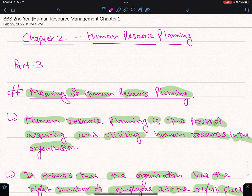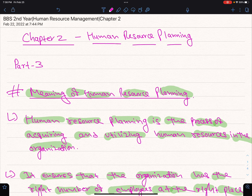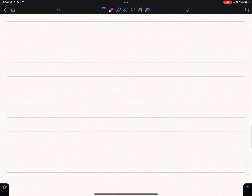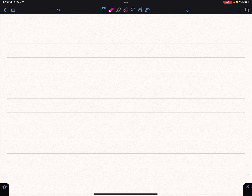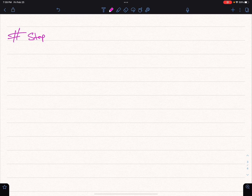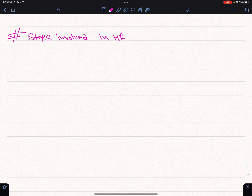Hello and Namaste, welcome to the channel of Human Resource Management chapter 2. We will talk about the importance of human resource planning, the steps involved in the HR planning process, human resource inventory, and the process of managing the supply of human resources.